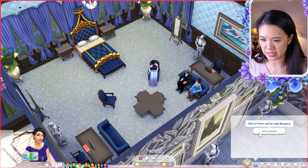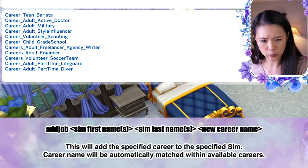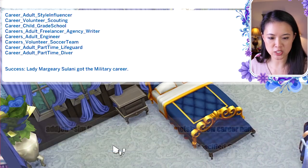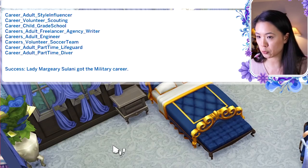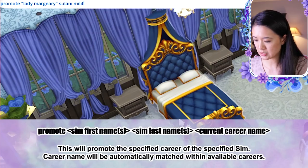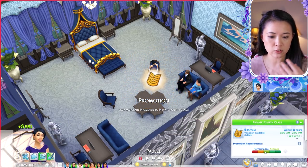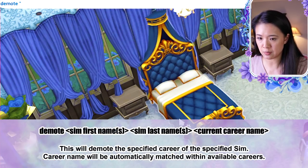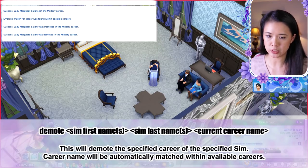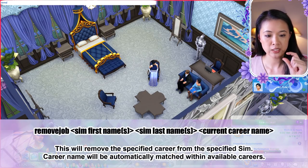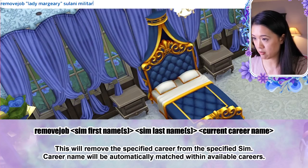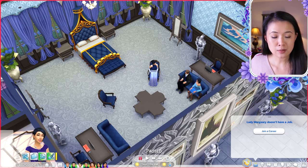To add a job: 'add job [first name] [last name] [career name]'. For example, 'add job lady marjorie sulani military'. You can then promote with 'promote [first name] [last name] [career name]' or demote with 'demote [first name] [last name] [career name]'. To remove a job: 'remove job [first name] [last name] [career name]' — and she successfully quit the military career.